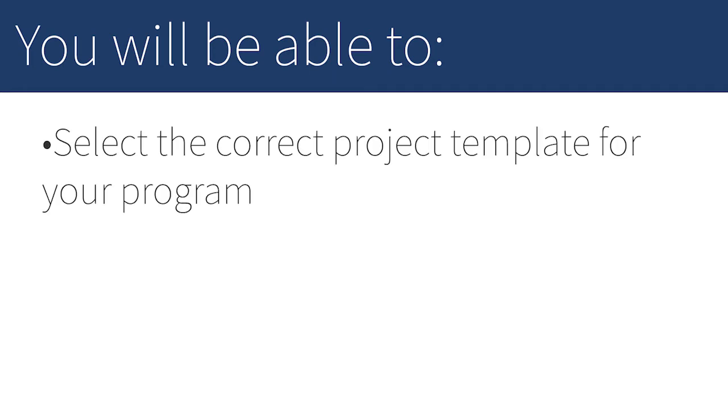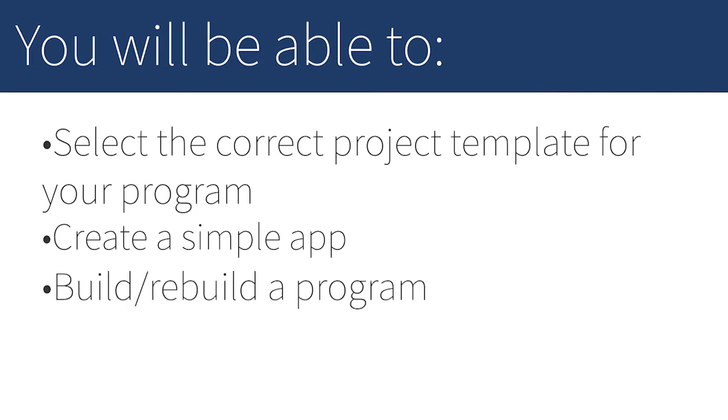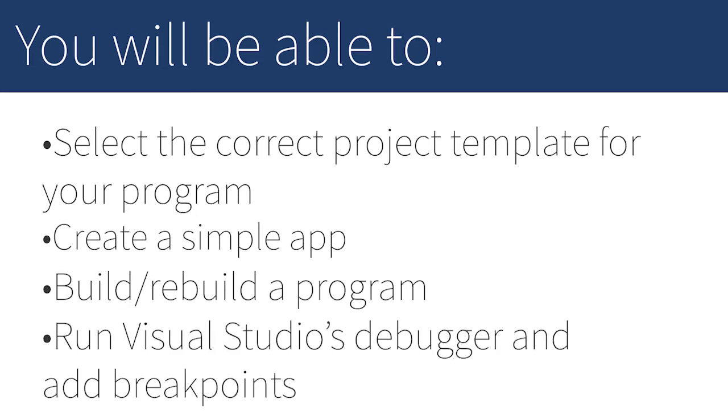By the end of this video, you'll be able to select the correct project template for your traditional Synergy application, create a simple app that writes to the terminal, build or rebuild your program, and use the debugger to identify errors and isolate specific blocks of code.